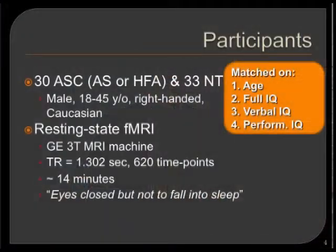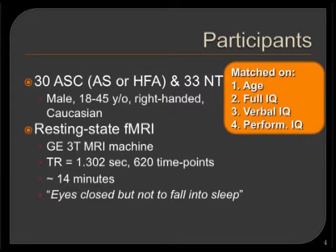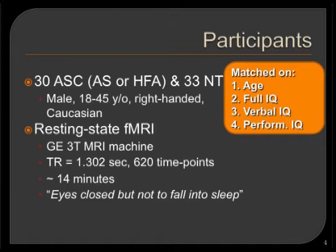Given the heterogeneity of subjects with autism, we have to be aware that this study was performed on adults with autism — all high-functioning adults with average intelligence. This might be different from the studies of previous speakers, which are mainly on low-functioning adults or children with autism. We have 30 autism spectrum condition participants who were diagnosed with Asperger's syndrome or high-functioning autism.